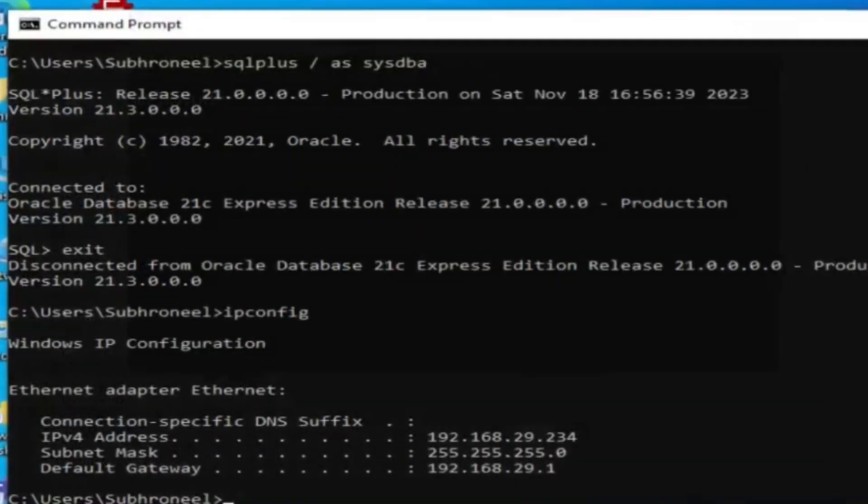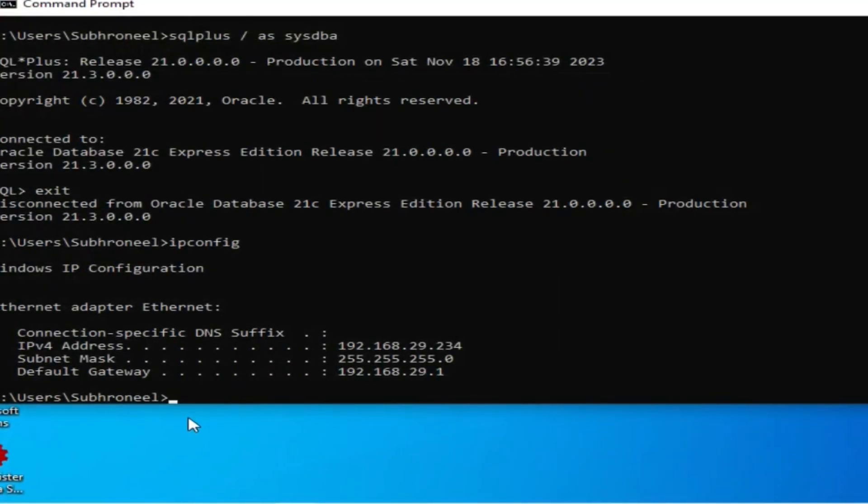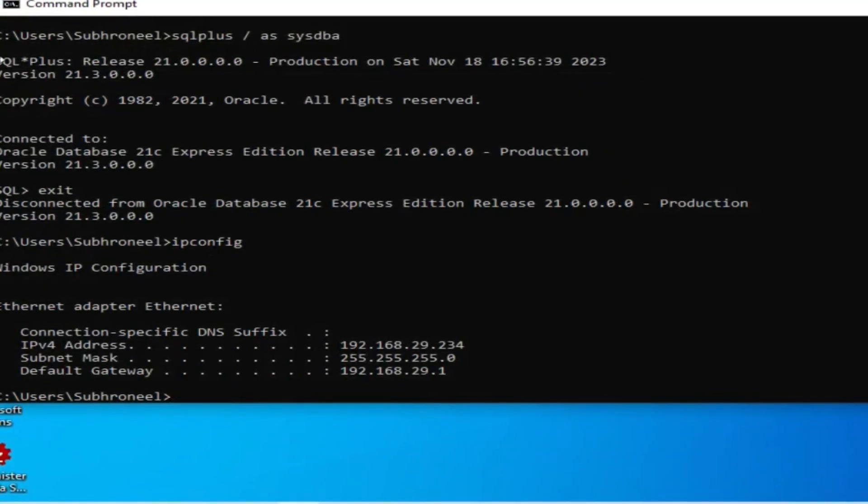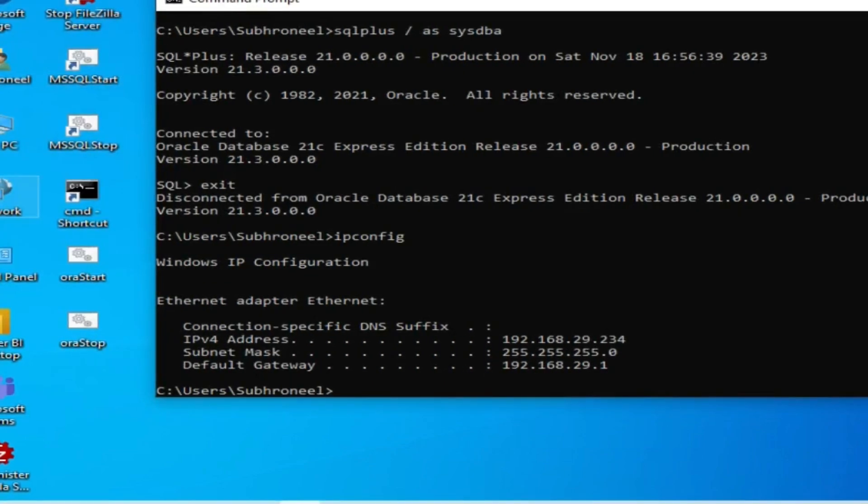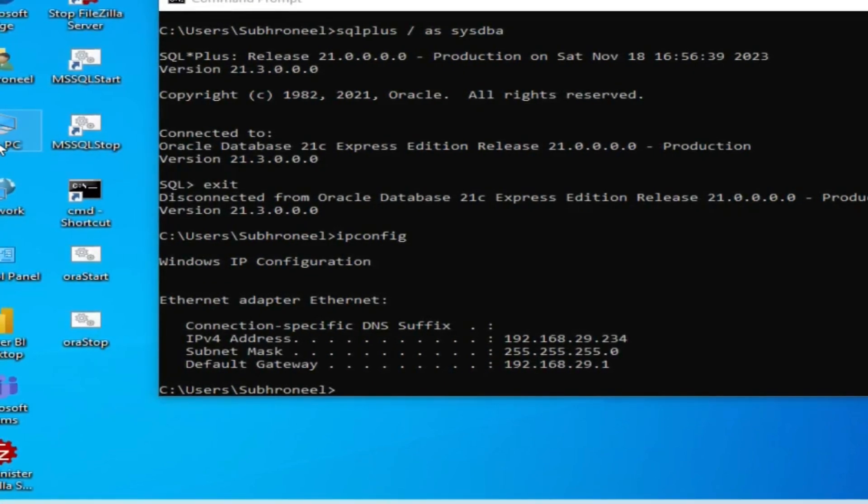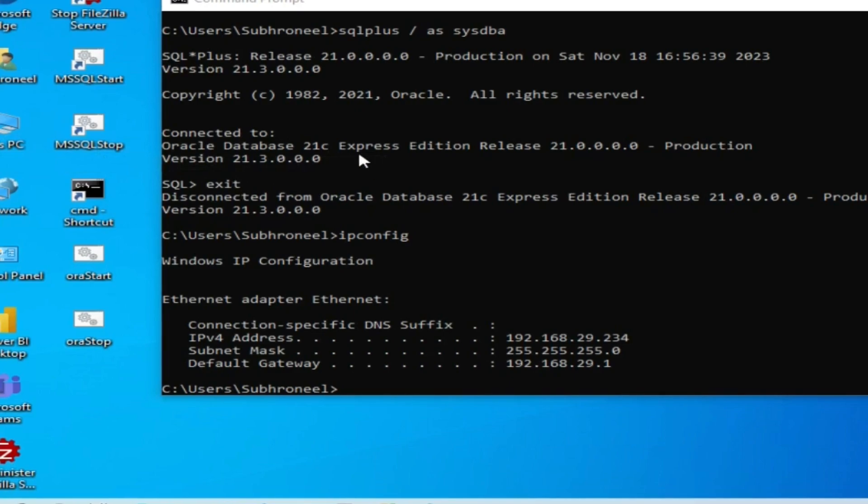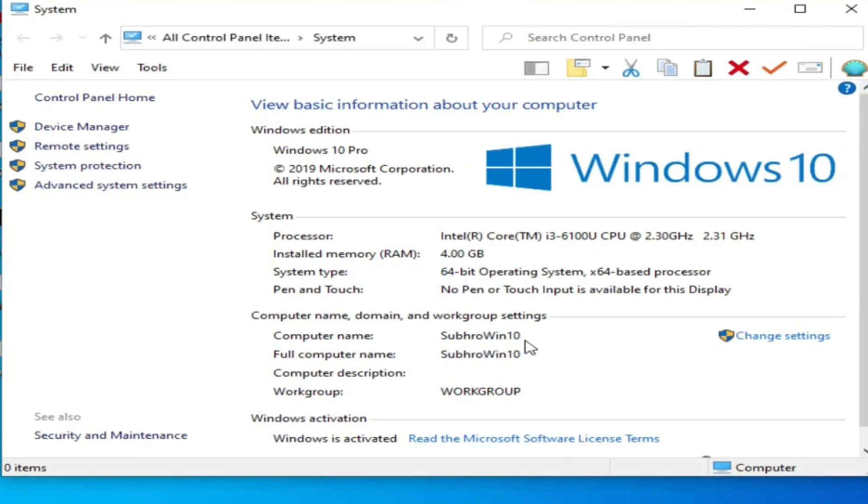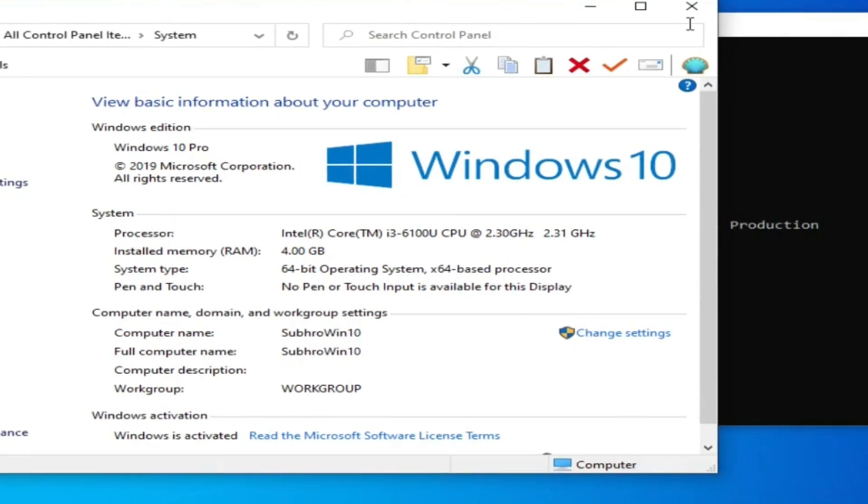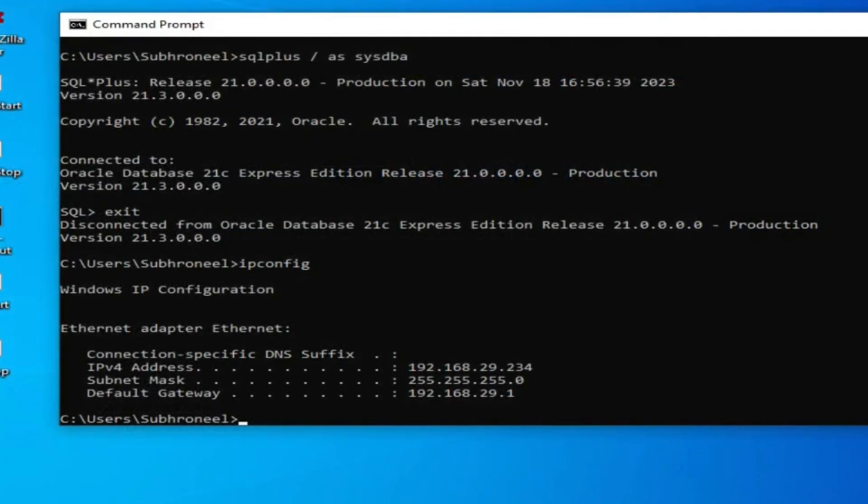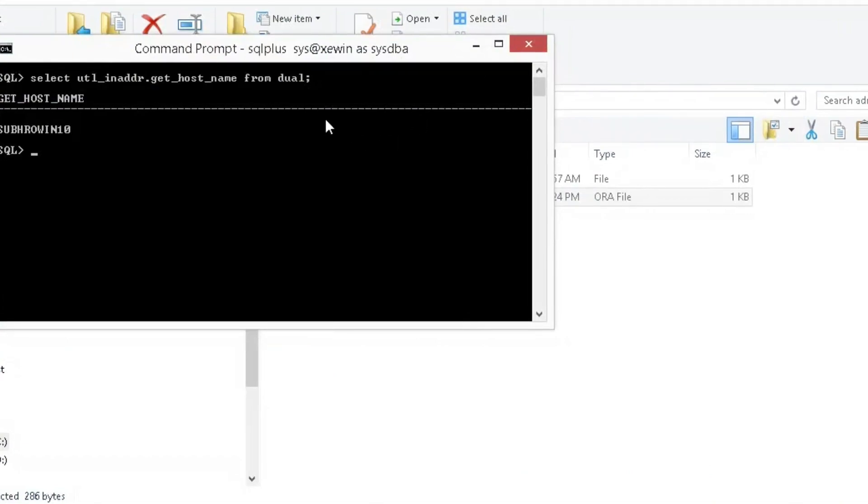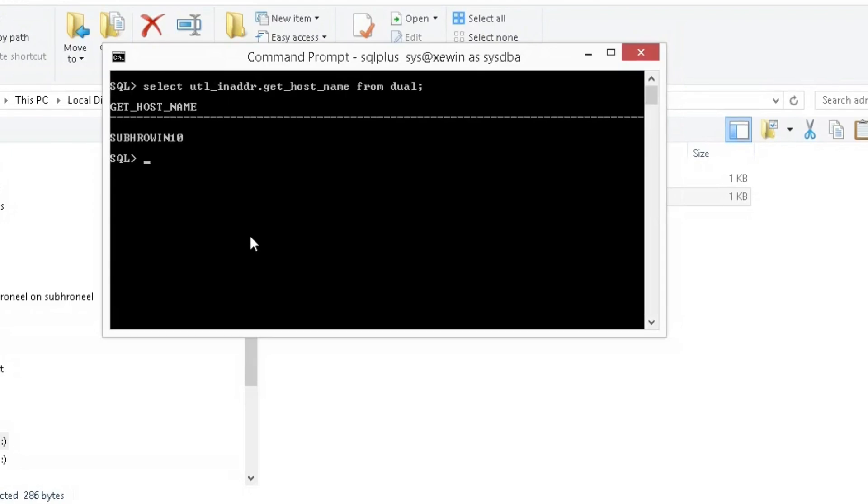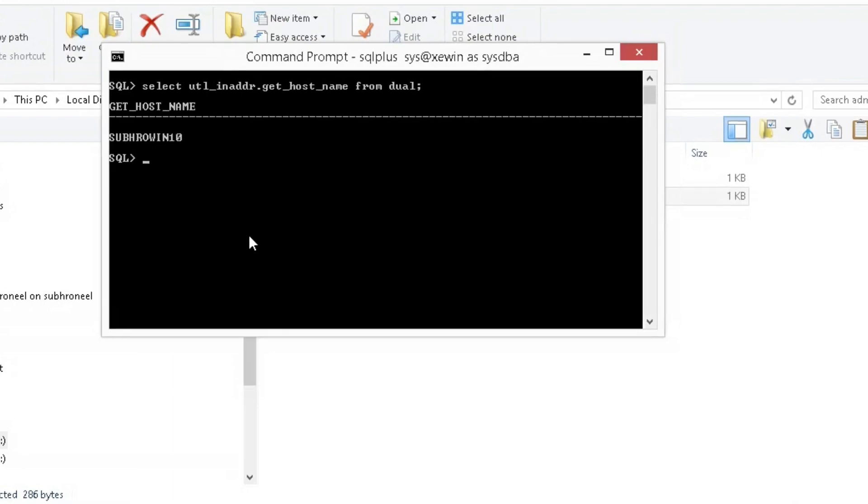We can see Subhro_WIN_10. We are connected to this database. We are connected from Windows 8. Hope you like this video. If you like, please like and share and do subscribe to my channel. Thank you.